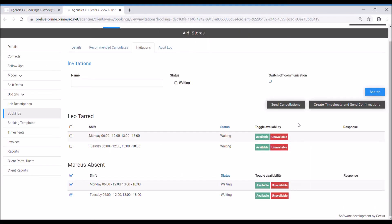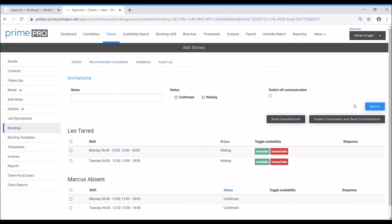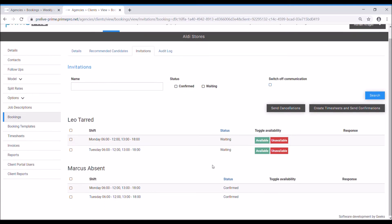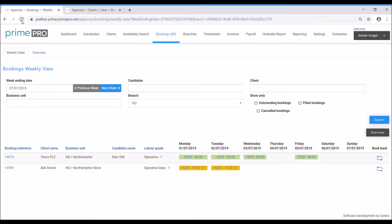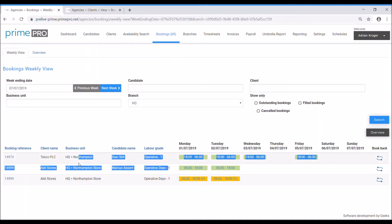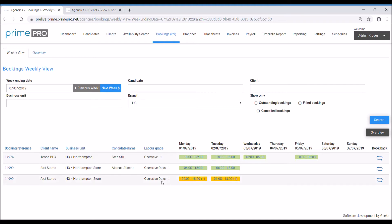So let's use Marcus, we're going to confirm and create timesheets for Marcus. So that's confirm Marcus. So again back to the booking plan, reload, Marcus's line is shown here. We've still got one line left obviously waiting for this other one to be filled which is fantastic.